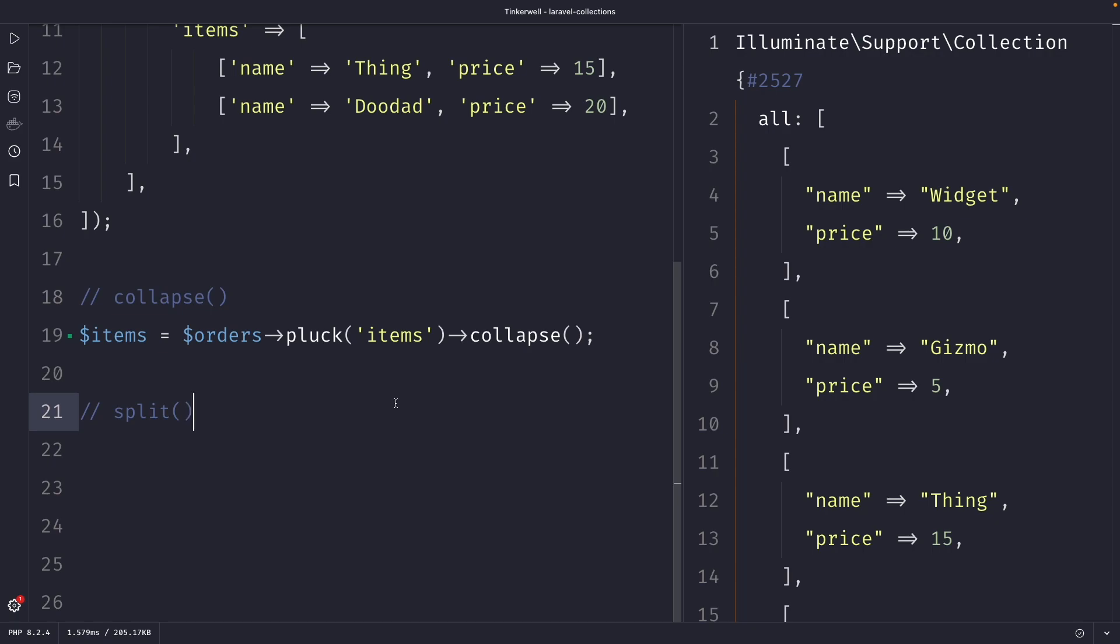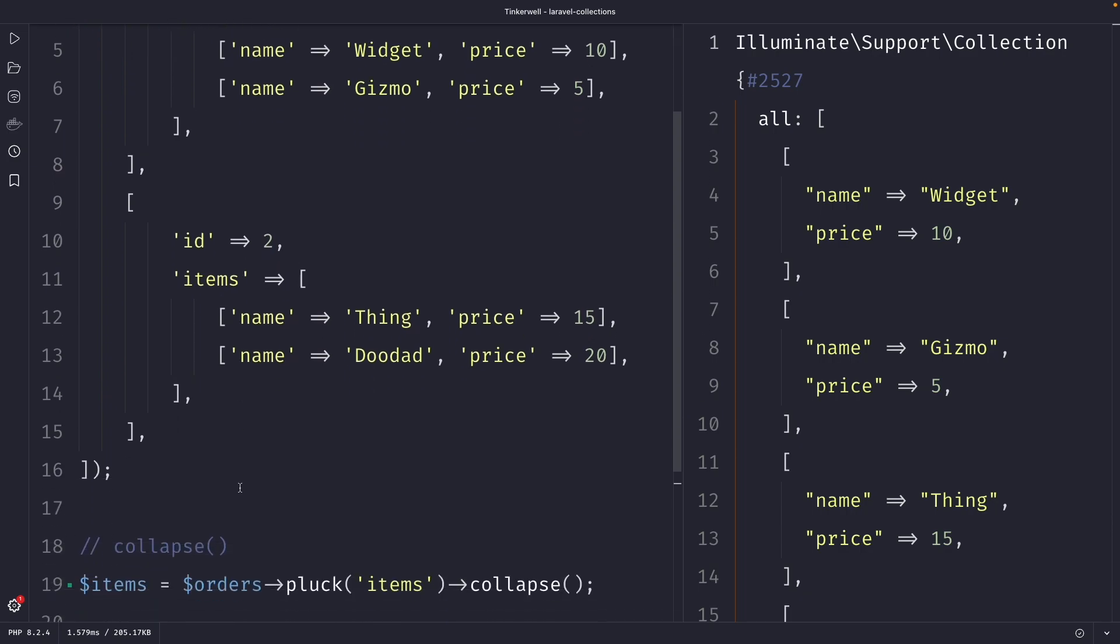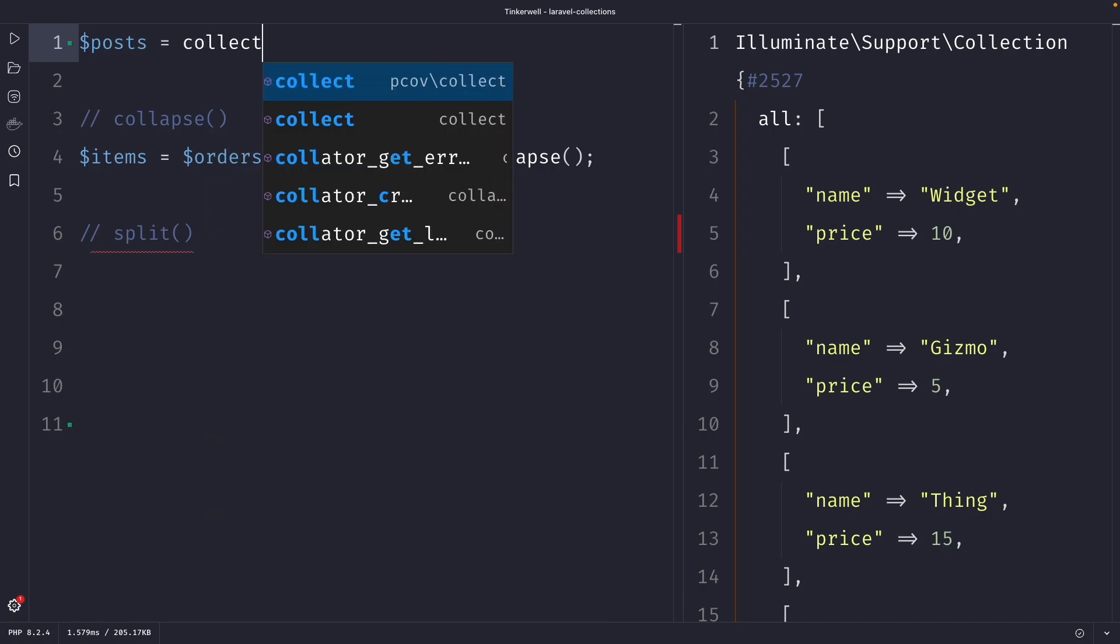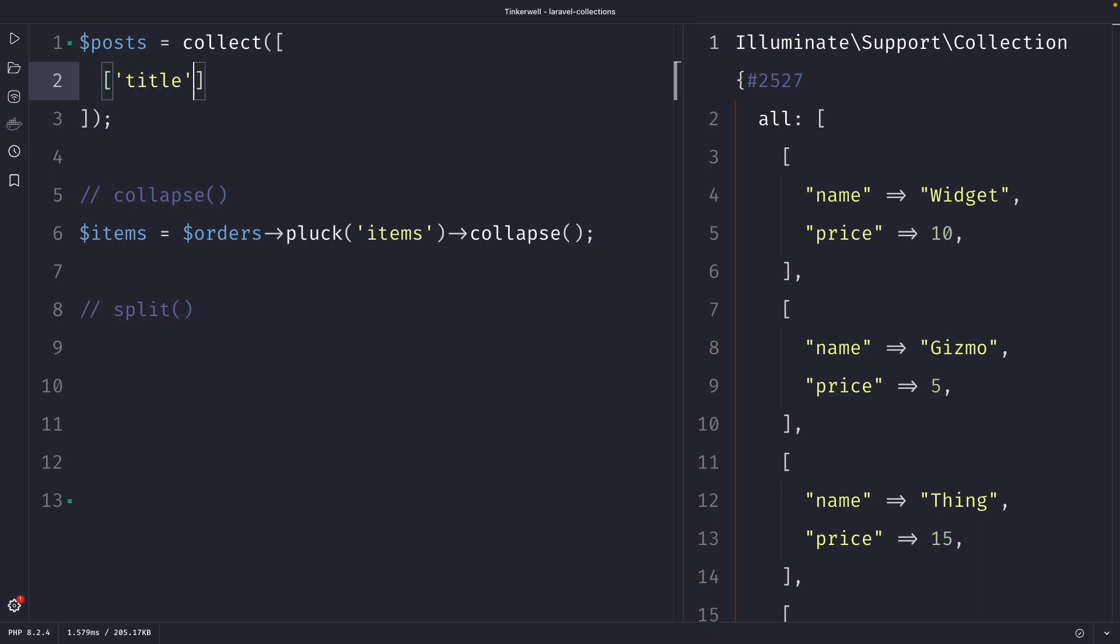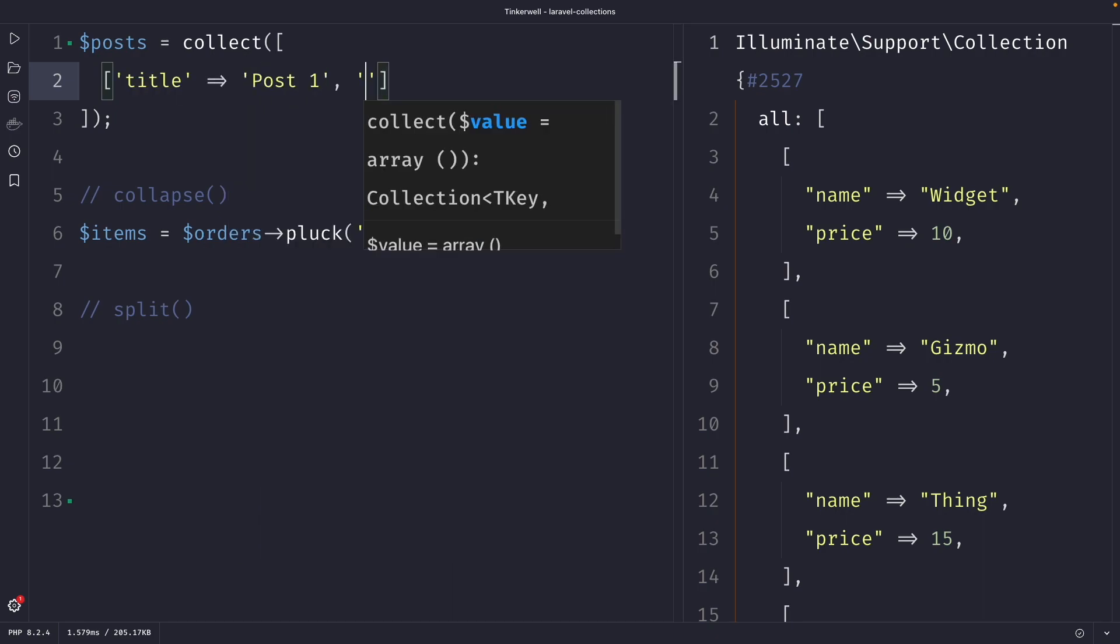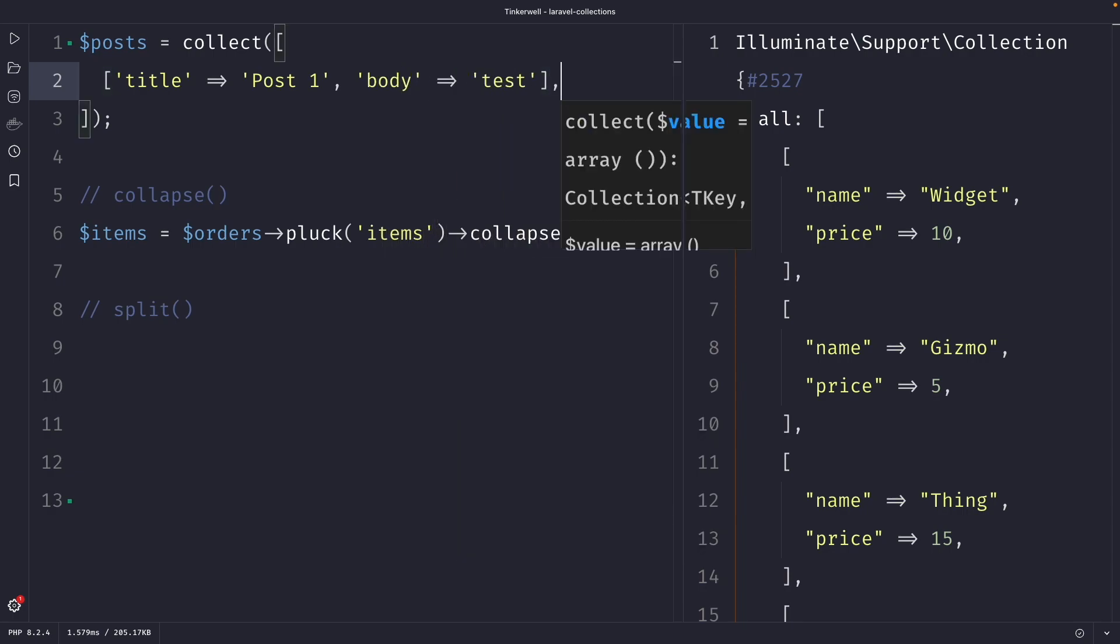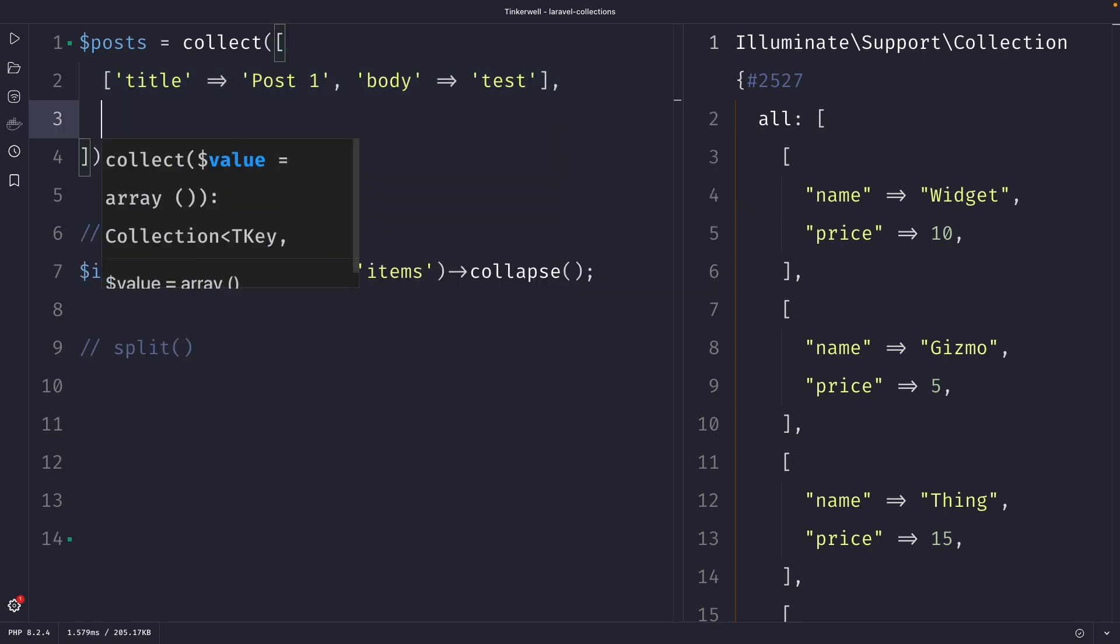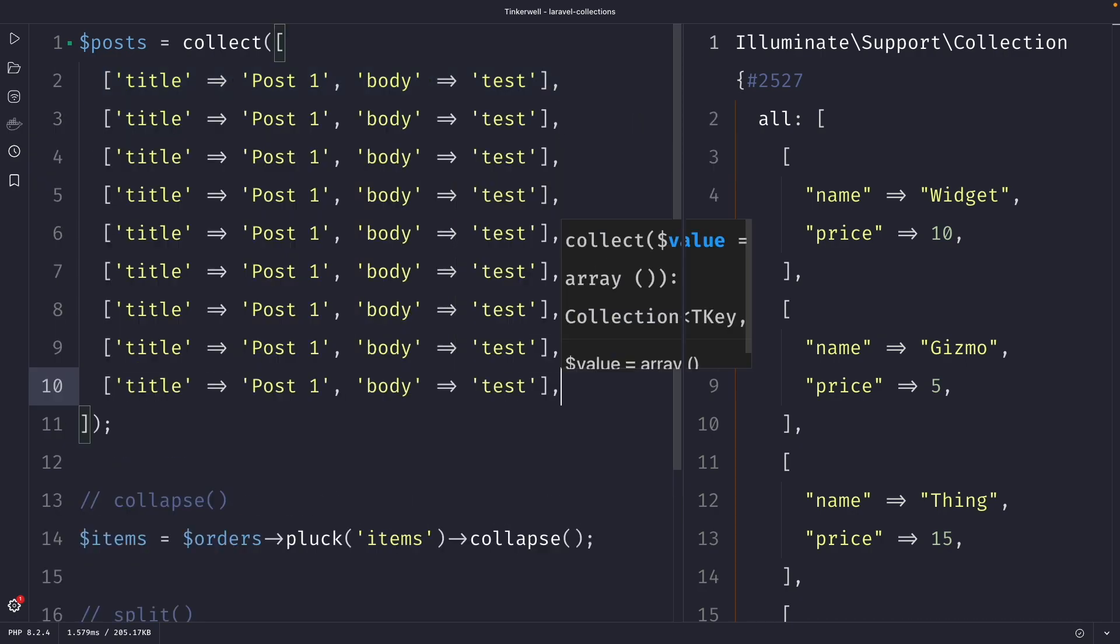But before we do that, let's get rid of our orders array. Let's define a new variable named posts and set it equal to the collect method. Let's then pass in an array where the title is equal to post one and where the body is equal to test. So what I want to do right now is basically duplicate the array that we have inside our collection 10 times.